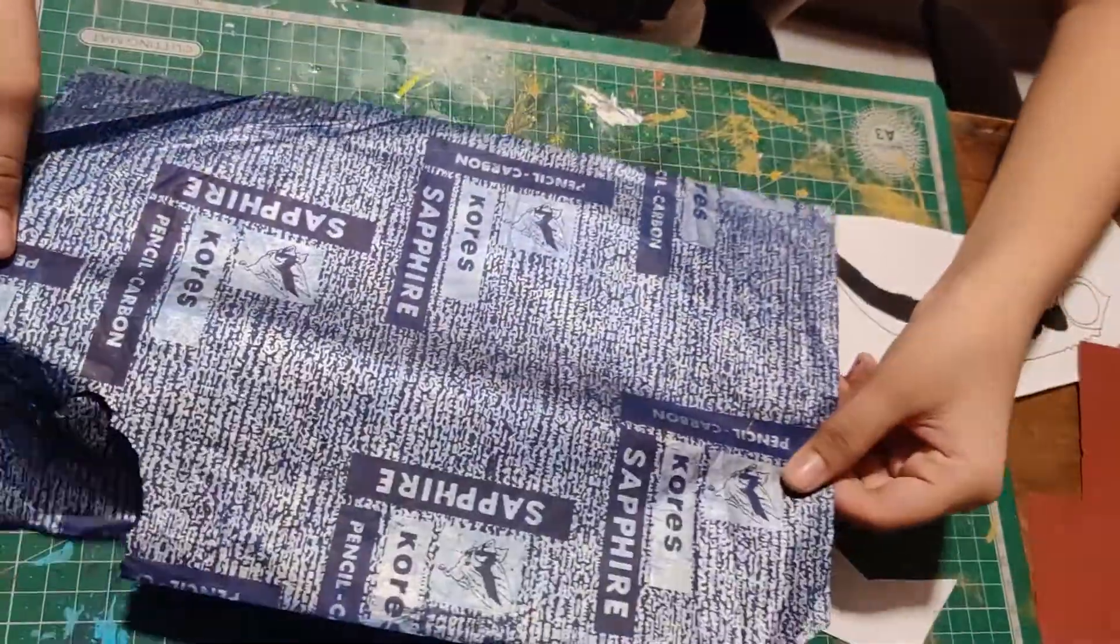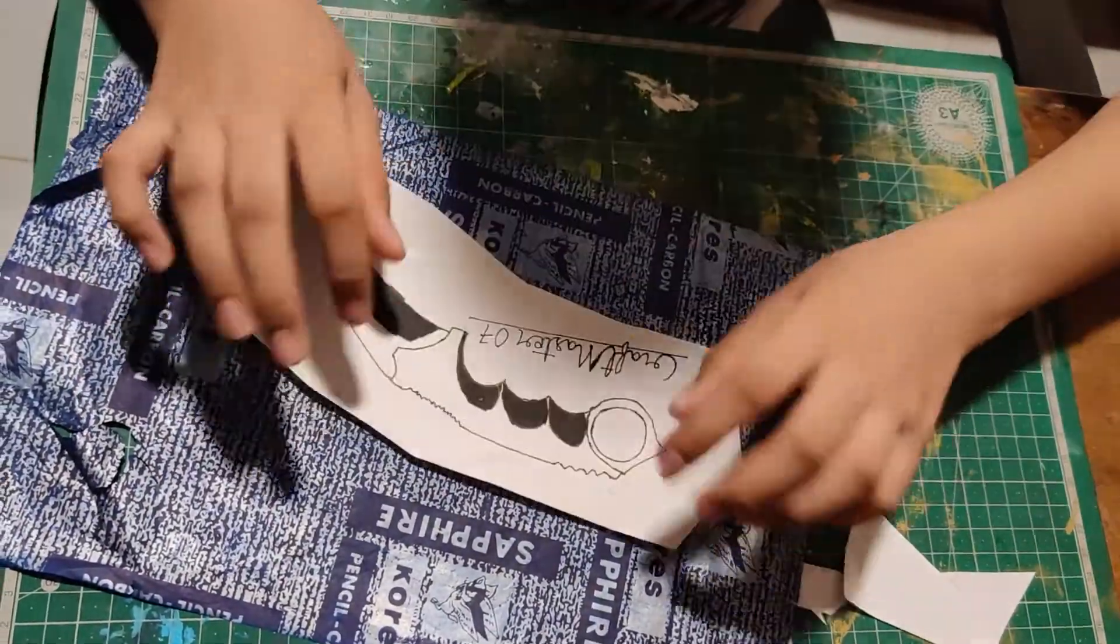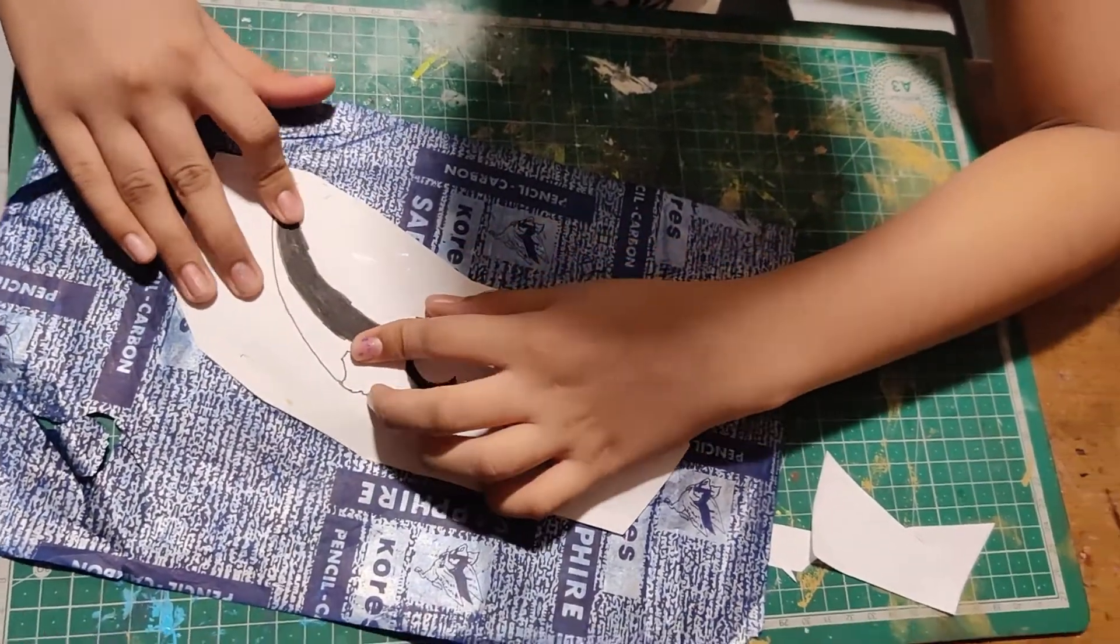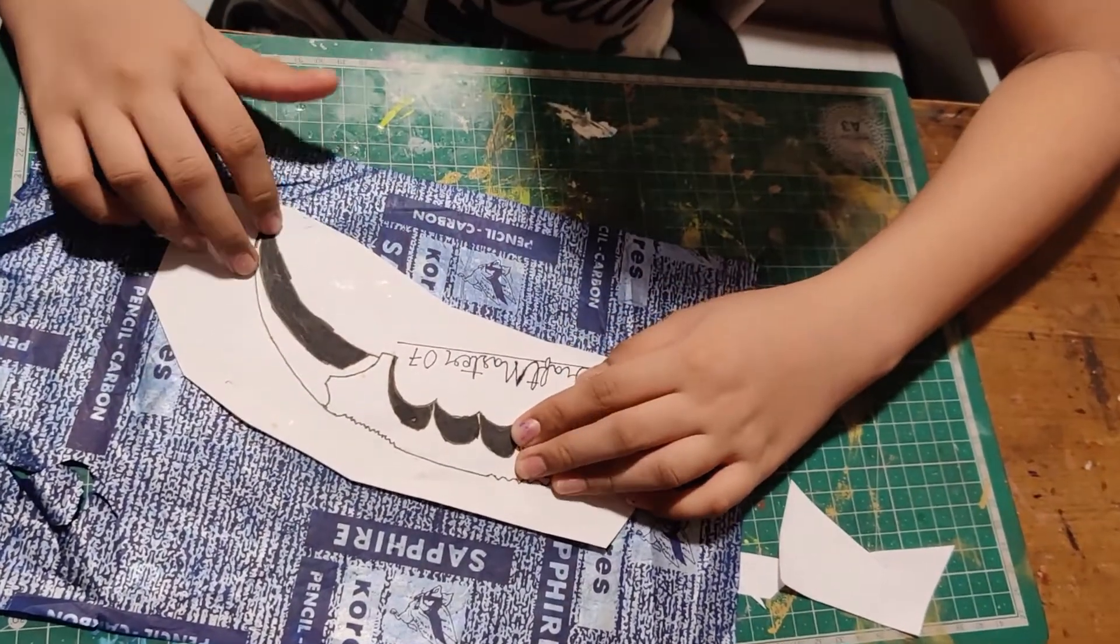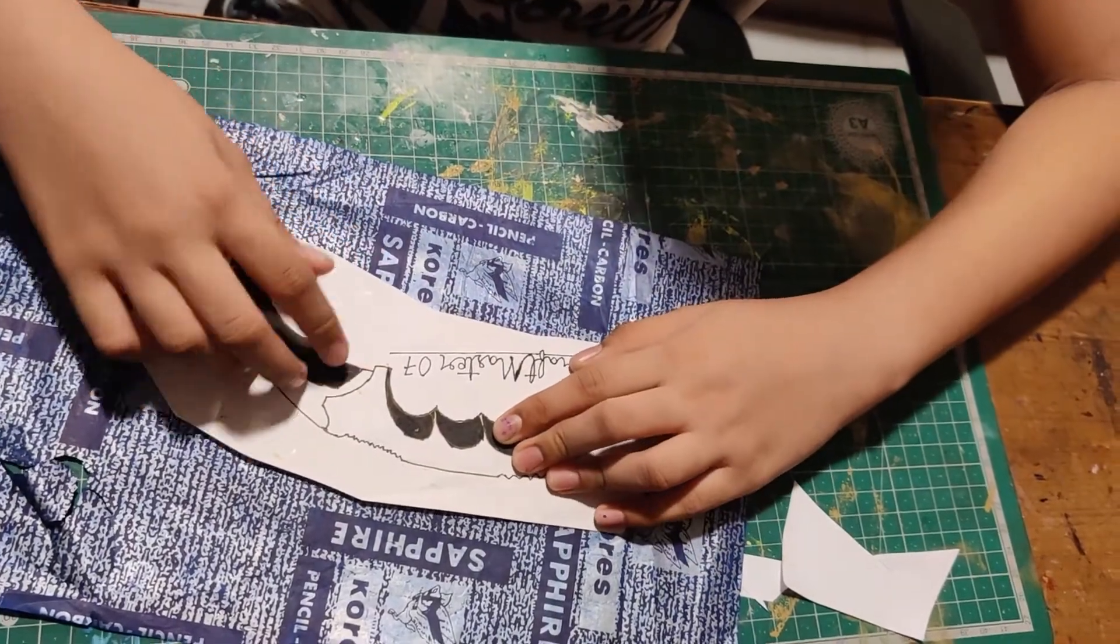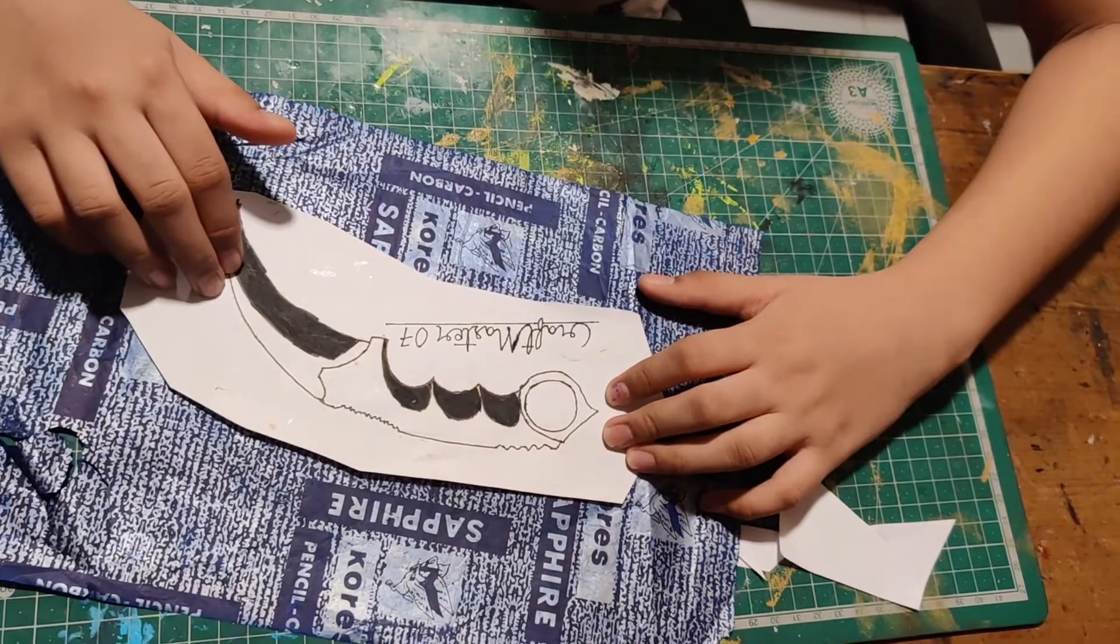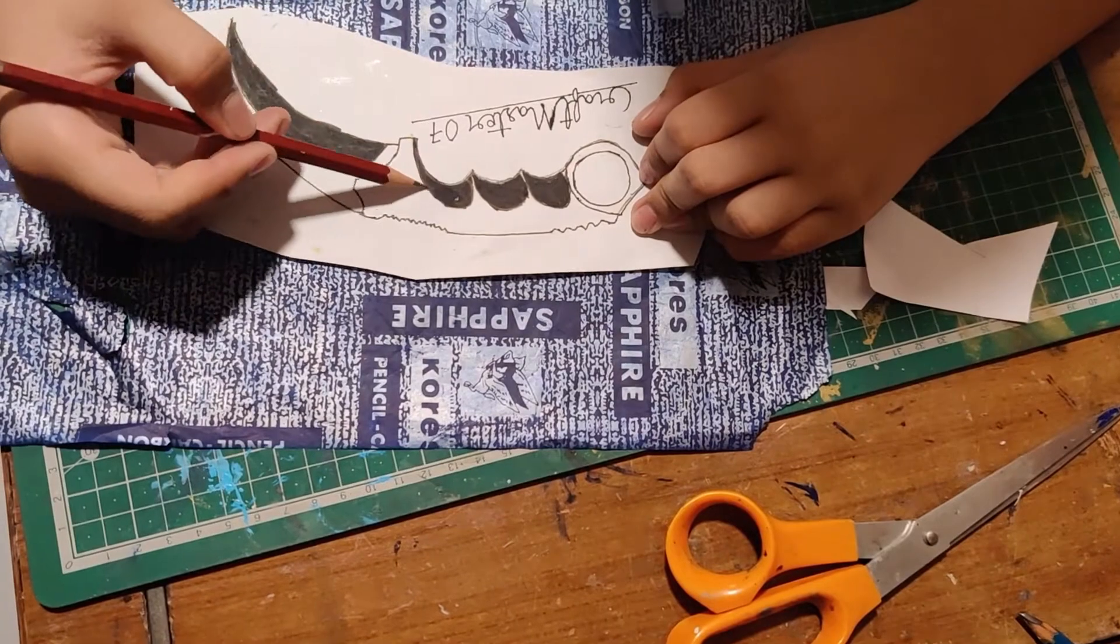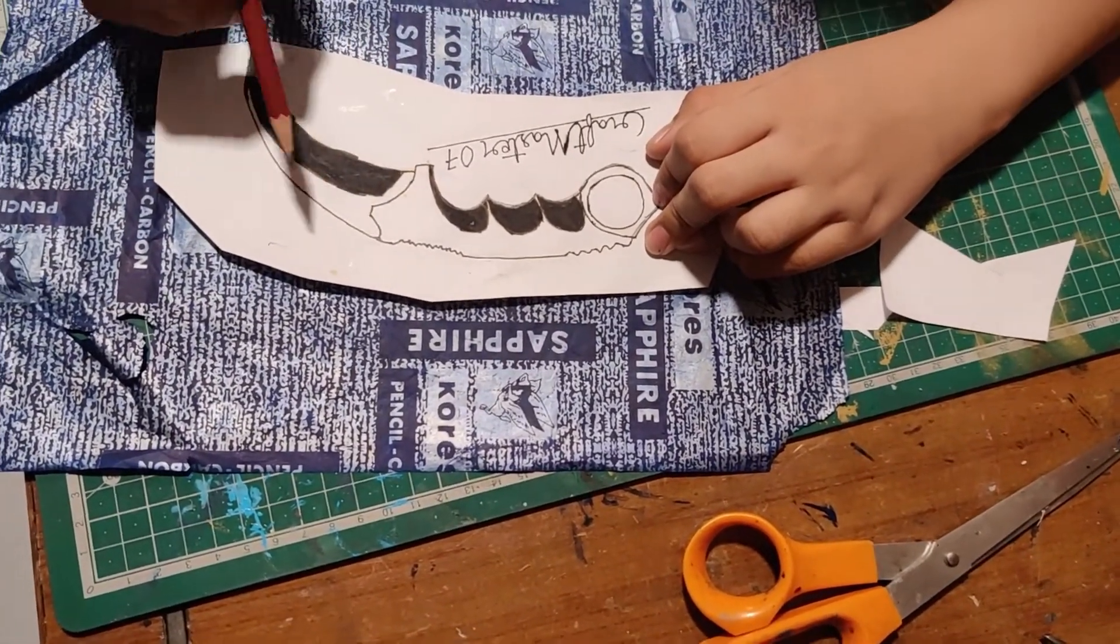Now take carbon paper and place the karambit template over the popsicle sticks. Ensure that the main design of the template is completely on popsicle sticks. Add some weight and now trace it. Ensure you get these details such as where the finger grooves should go and what part of the karambit should be scraped.